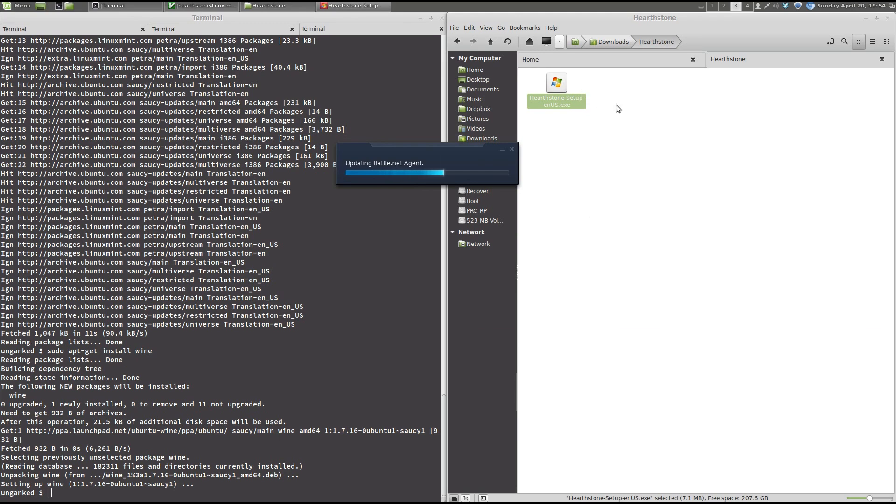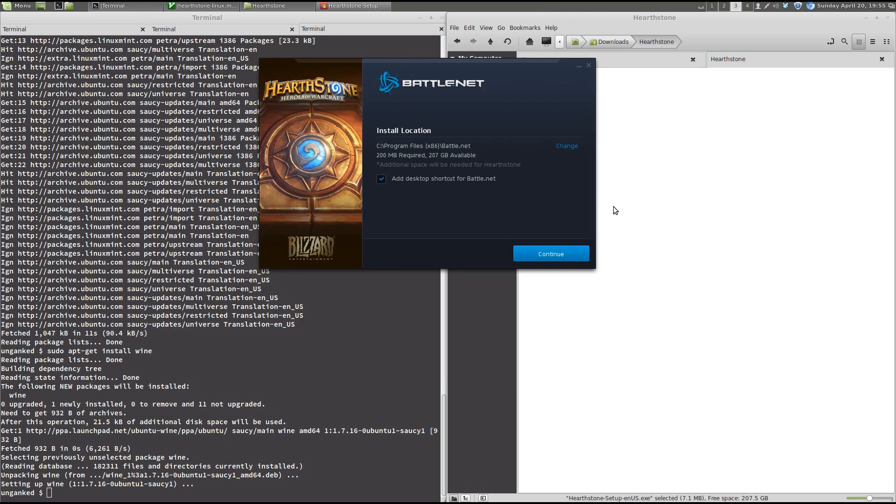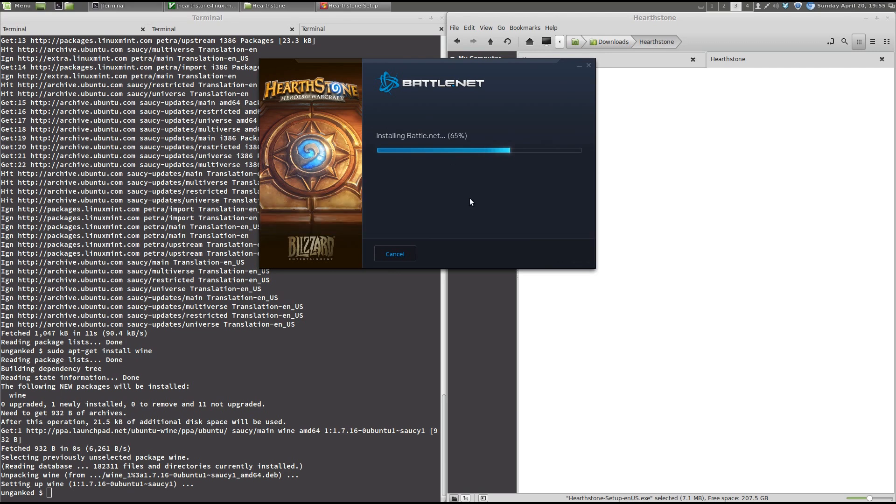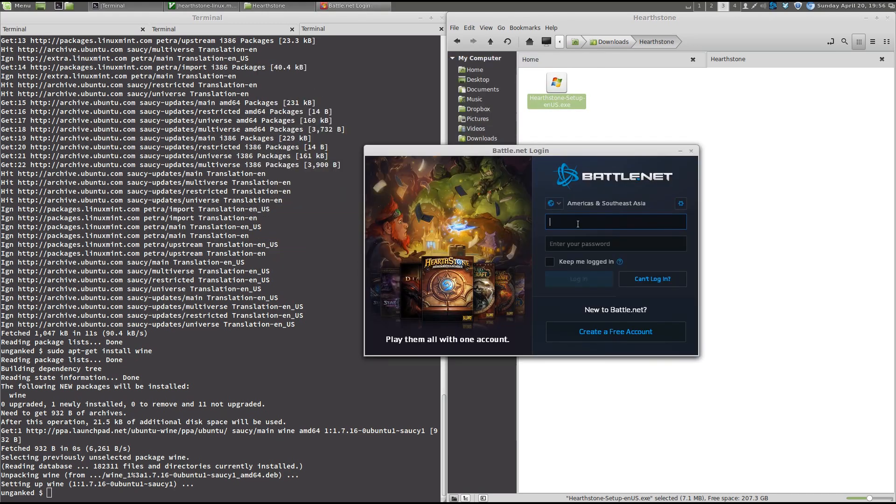And it will start up the installation of the Battle.net client. Now, if we had not installed Wine on this Linux installation, we wouldn't even be able to click this file. It would just be confused and not know what to do with this. But we can see it starts up. And we can actually start the installation.